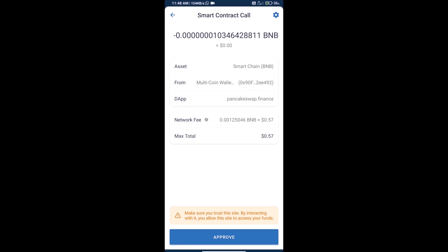Check the transaction history and network fee charges. Finally, we will click on approve and we will get this token successfully. Thanks for watching.